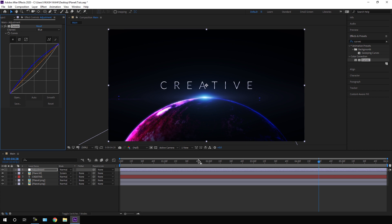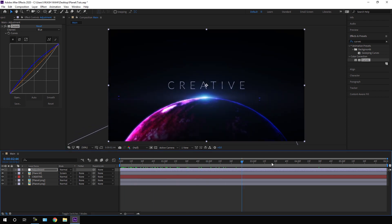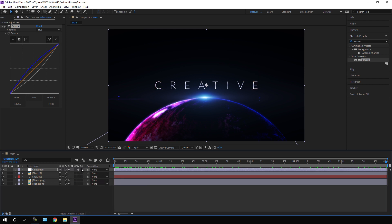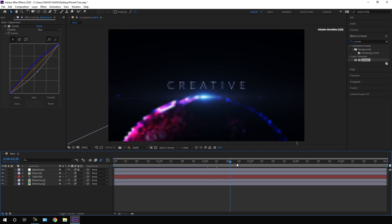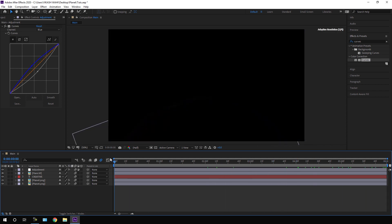Click on the Toggle Switches and turn on the Motion Blur button — and now it's almost done. Go to the very first frame of the animation, go to full screen, and let's have a look.